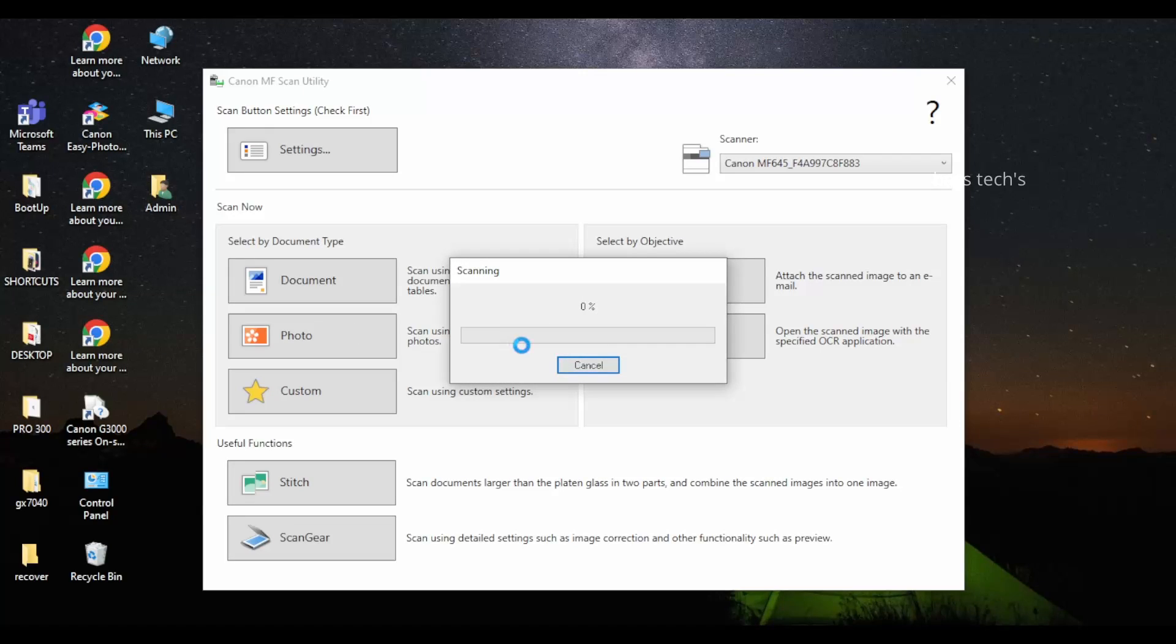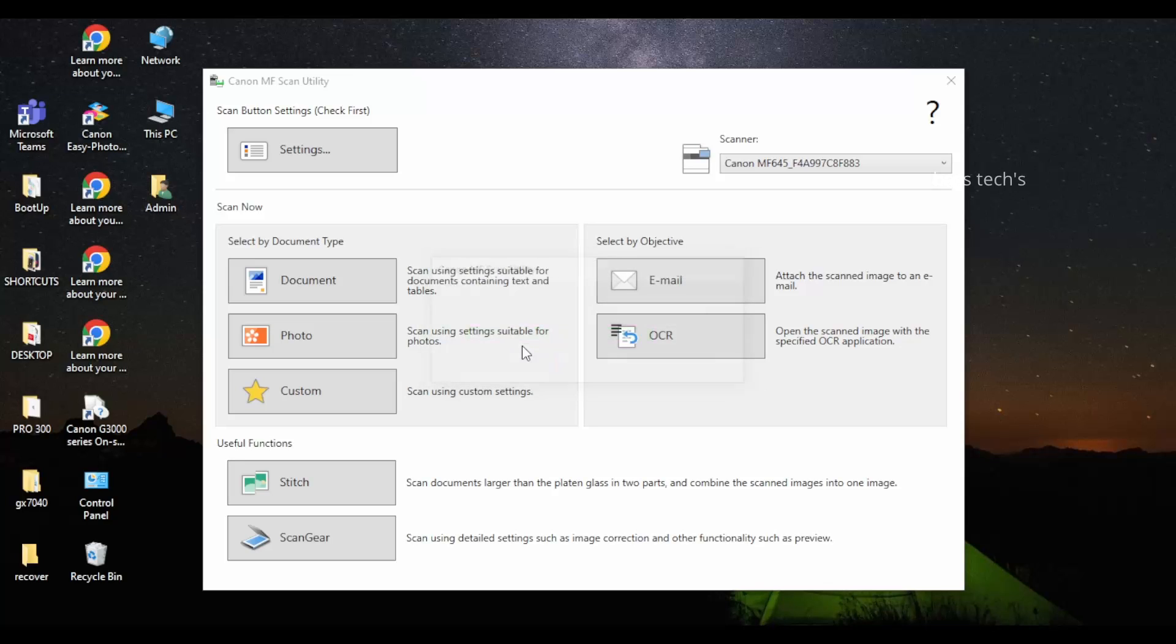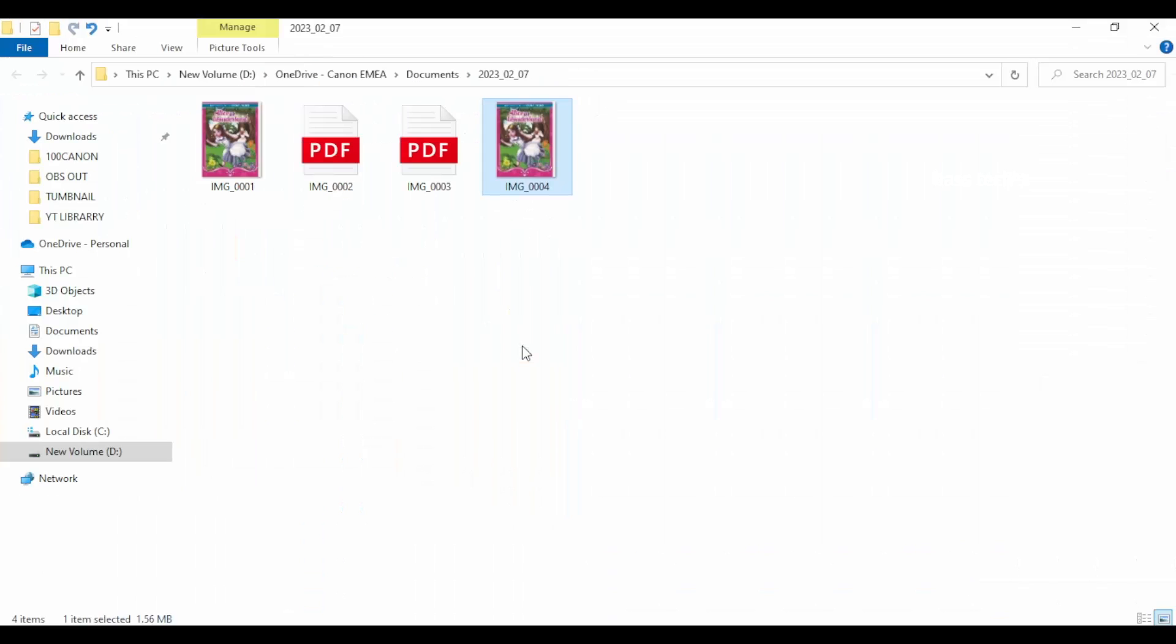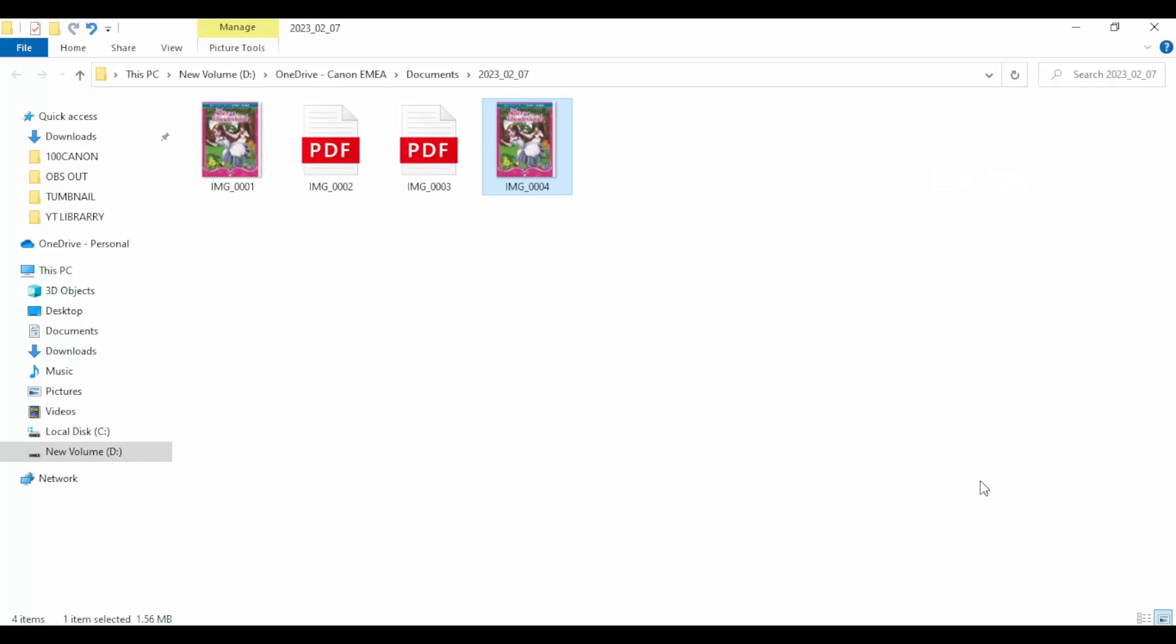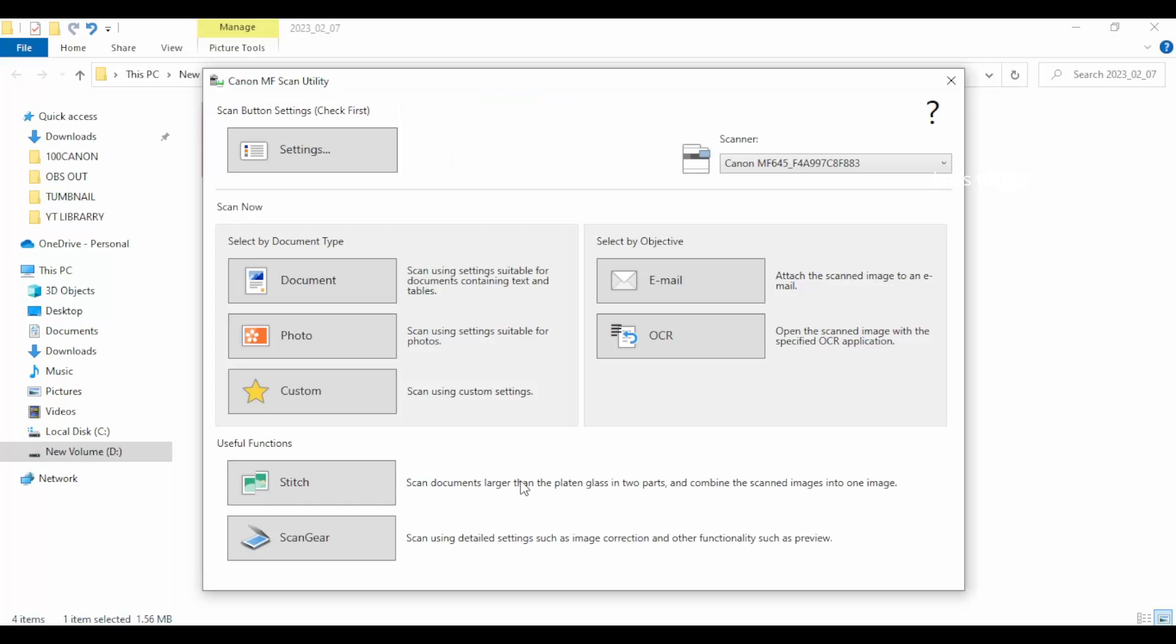Perfect. Now here we have document, photos, and customs. Document and photos are presets. Now I have tried to use photo menu just to show you the difference, what would be the outcome of it.